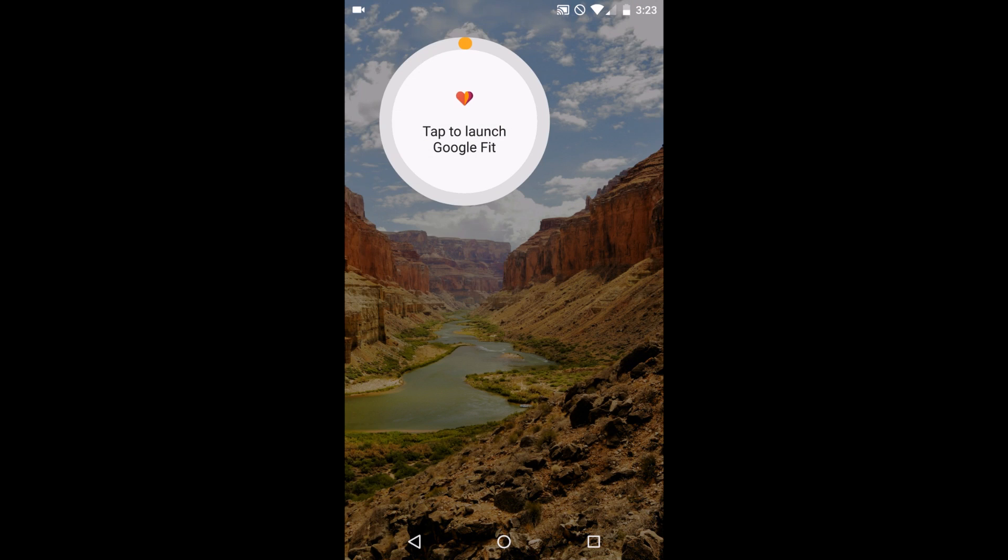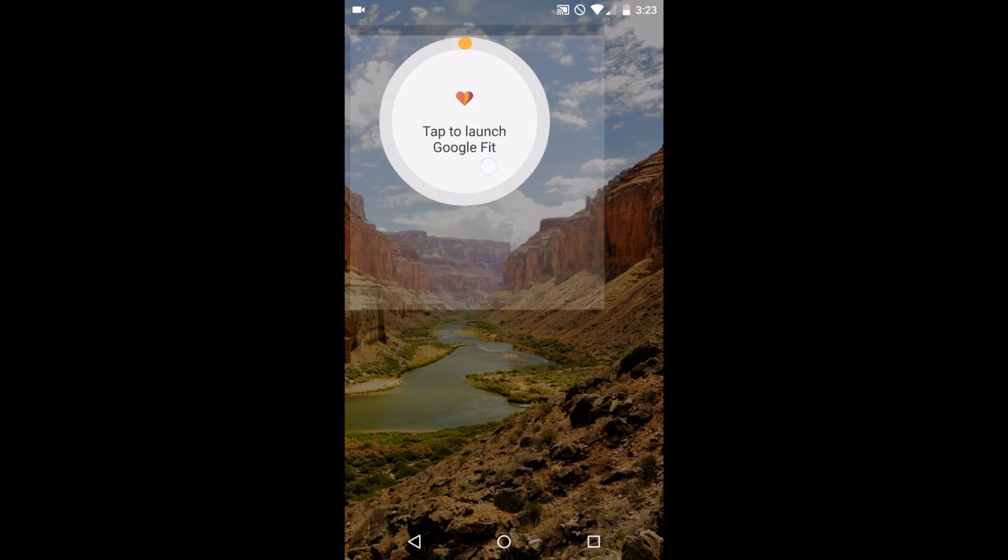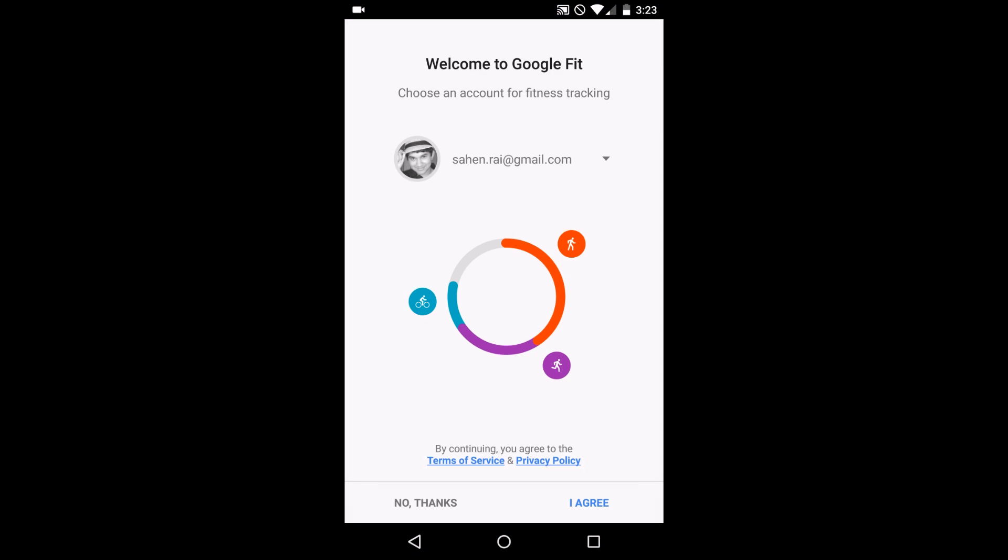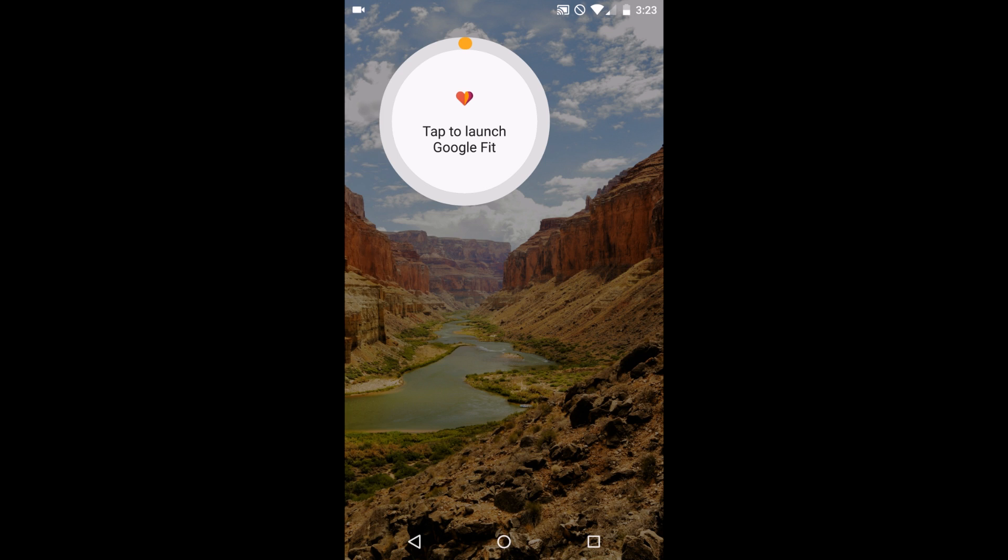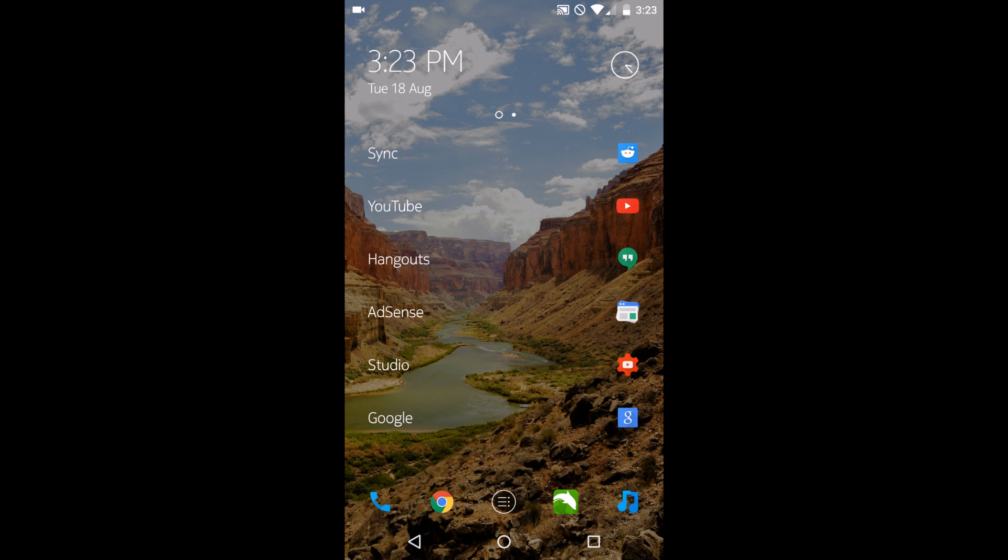Now, unlike most launchers where you want to add widgets, you don't tap and hold, you just tap the app that you want. So let's tap to launch Google Fit. Actually, no, I do not want to get fit yet. I'm going to wait for that.